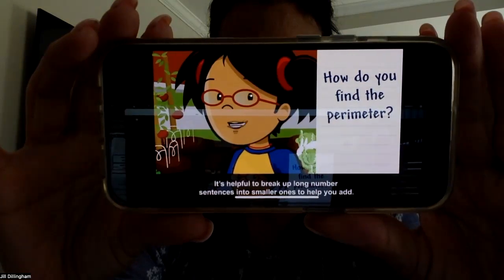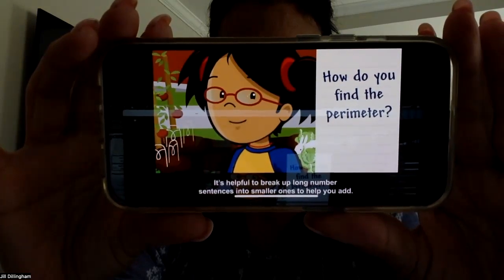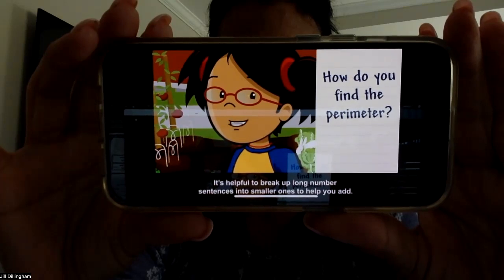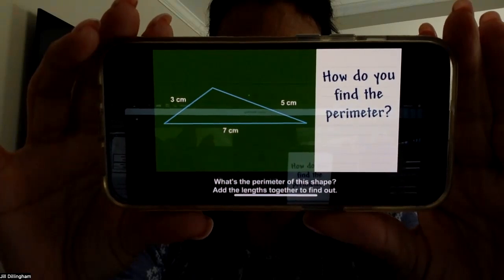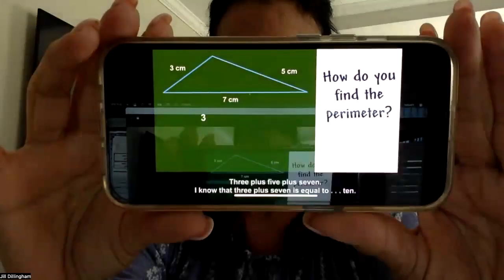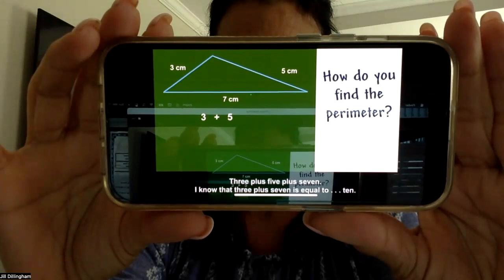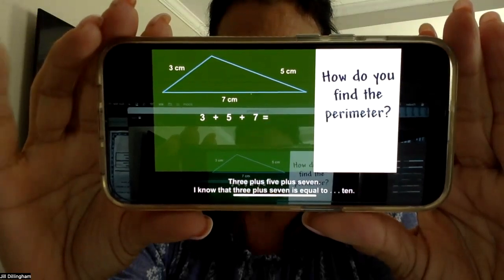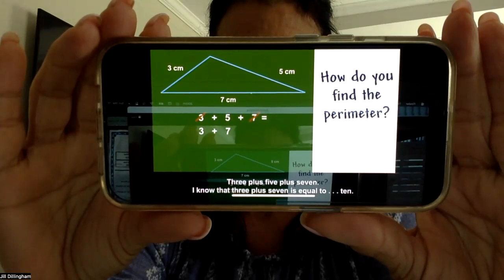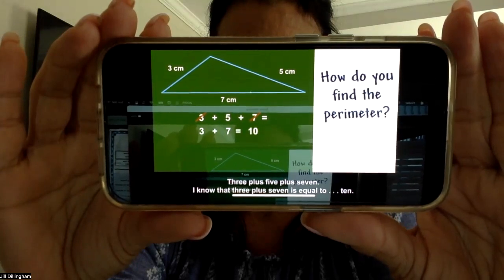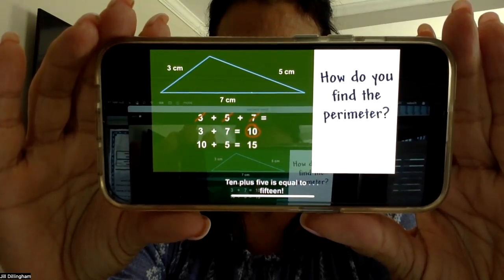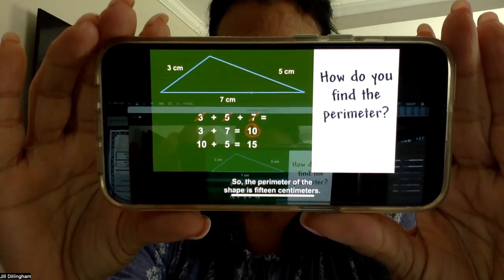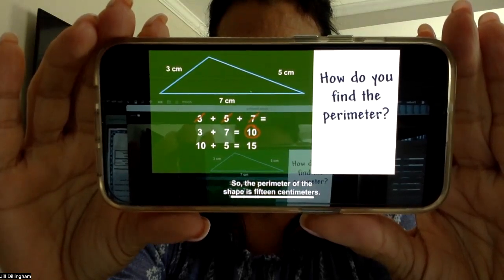It's helpful to break up long number sentences into smaller ones to help you add. Add the lengths together to find out: 3 plus 5 plus 7. I know that 3 plus 7 is equal to 10. 10 plus 5 is equal to 15. So the perimeter of the shape is 15 centimeters.